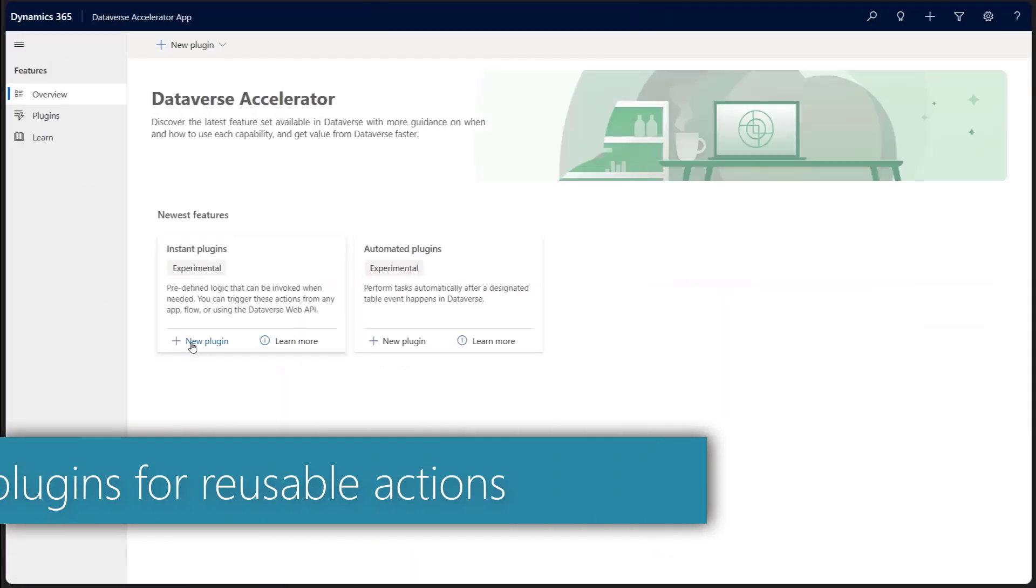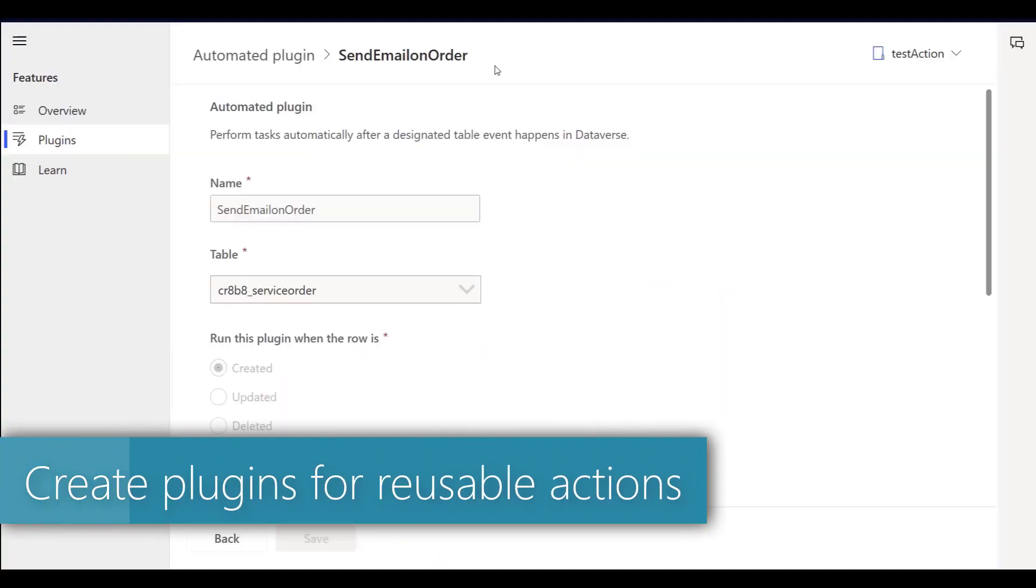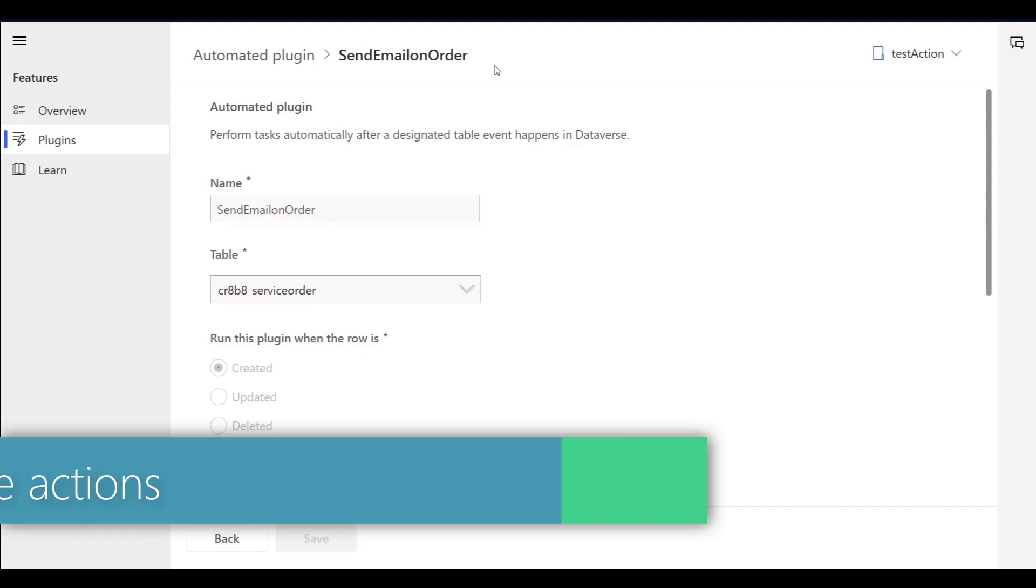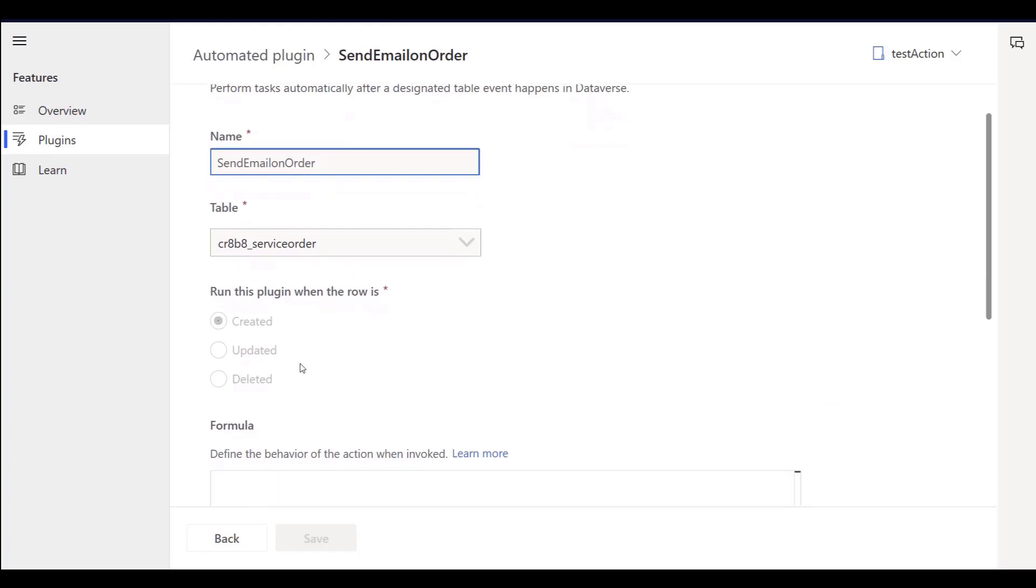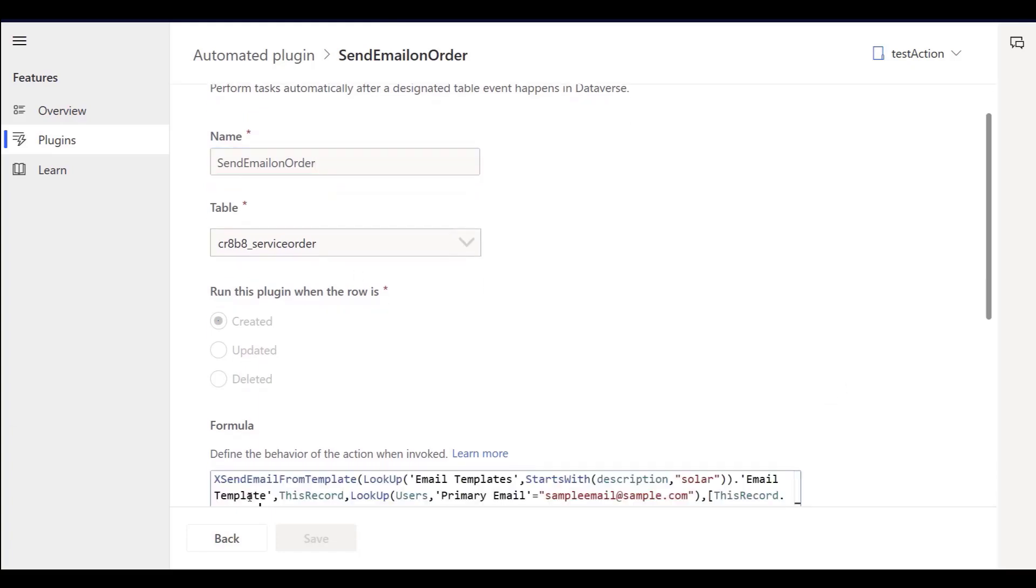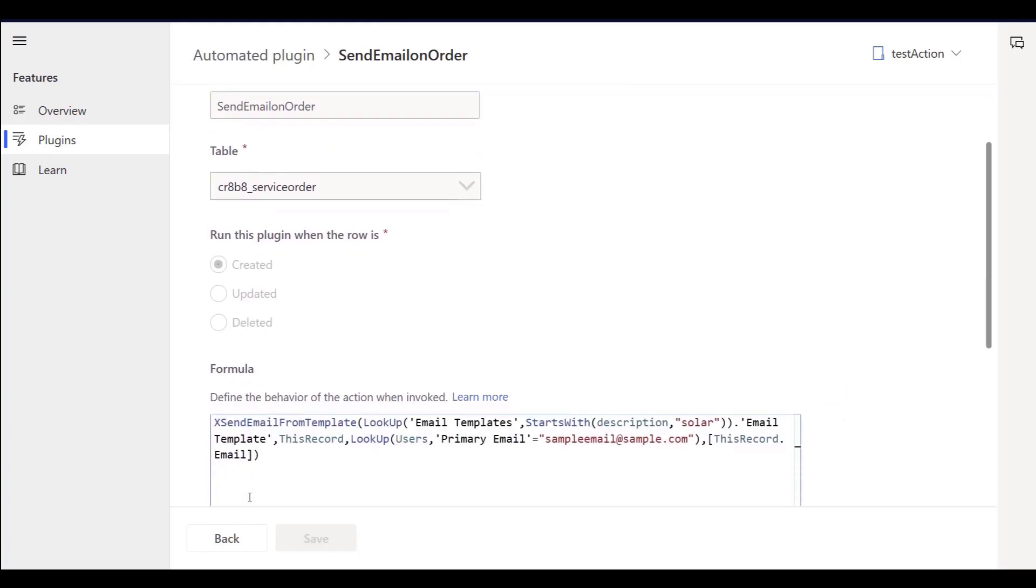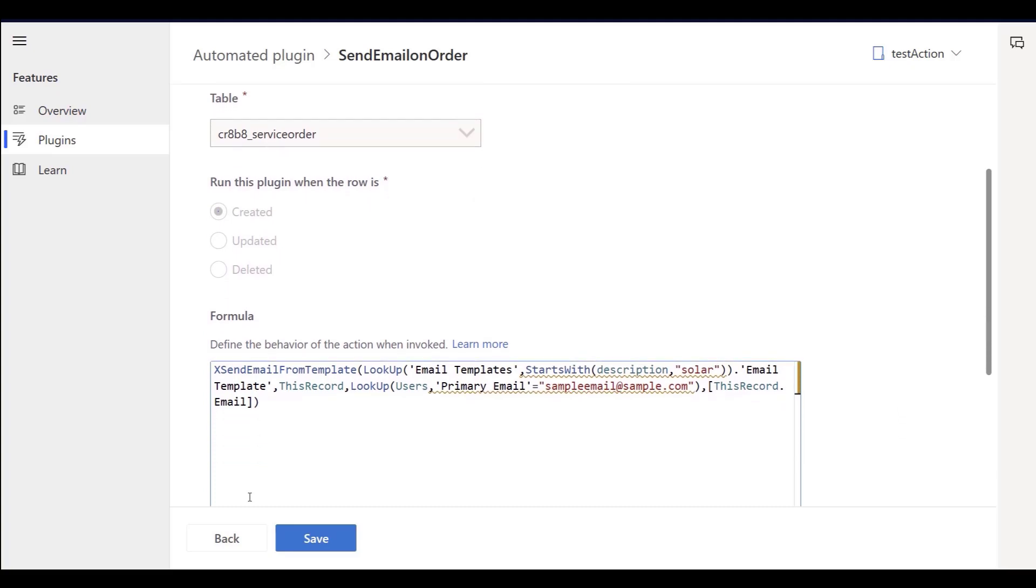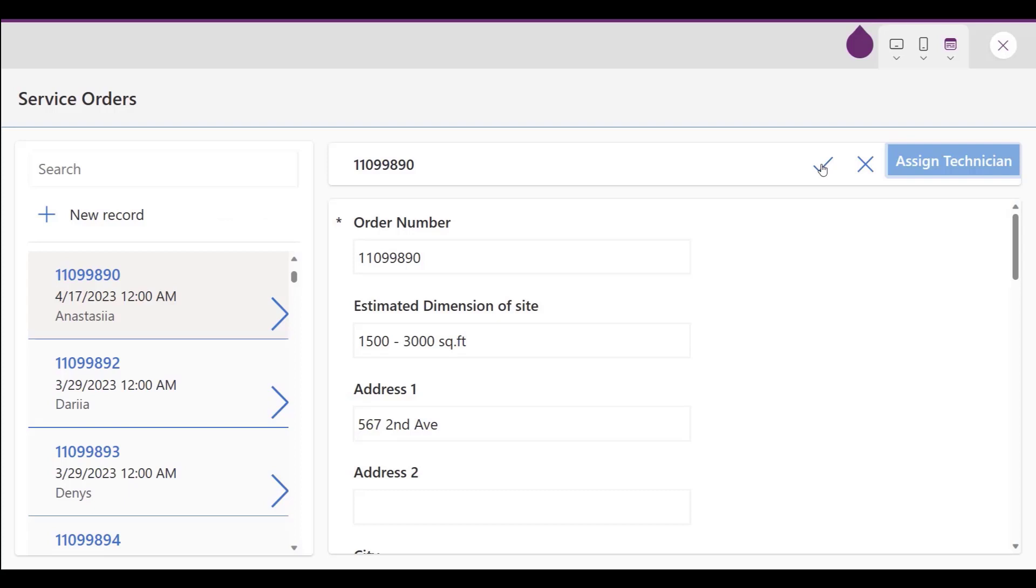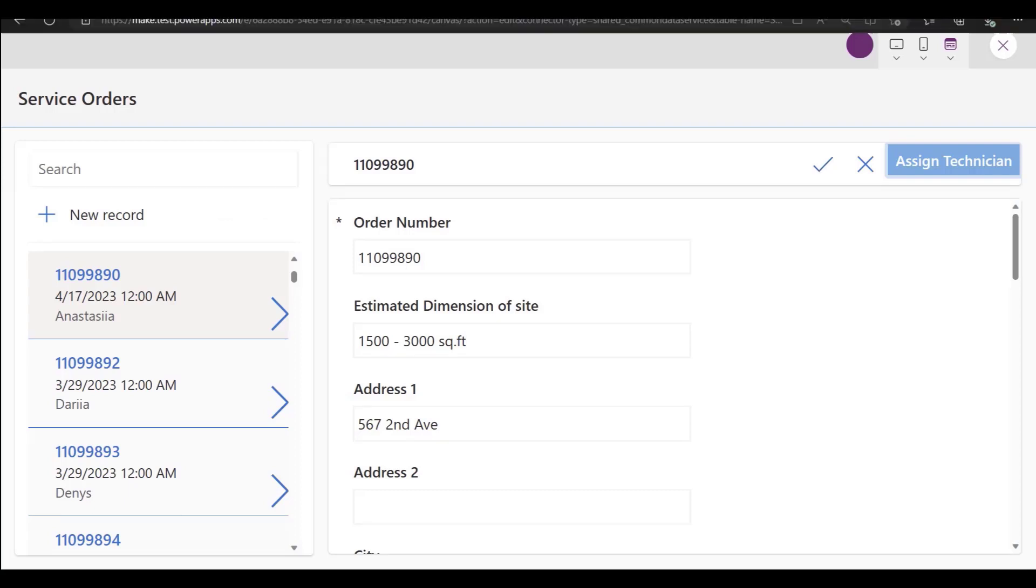After testing her app, Mona wants to auto-send emails when an installation is set up. She can build a plugin using only Power FX formulas and no code at all. She can even specify an email template and variables she wants populated. After creating this plugin, it can be used in any other app or flow in her environment.